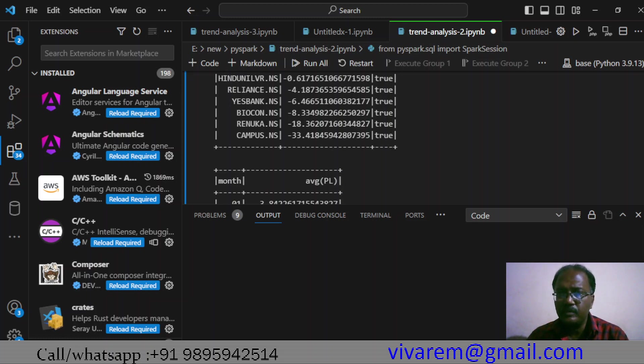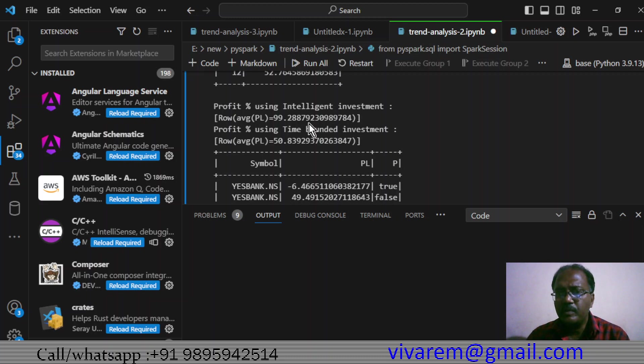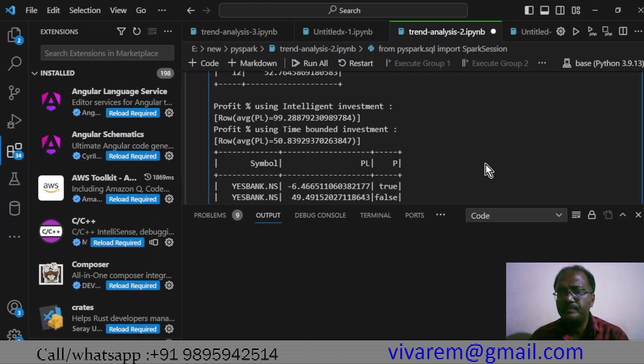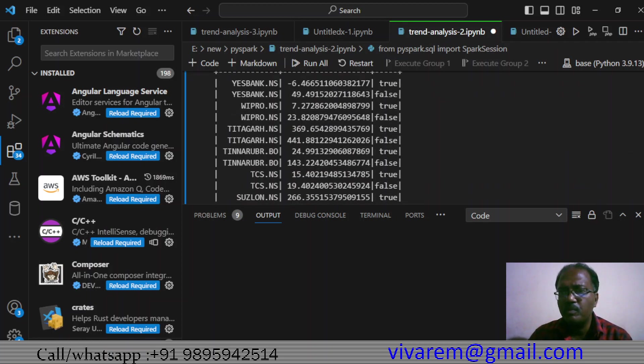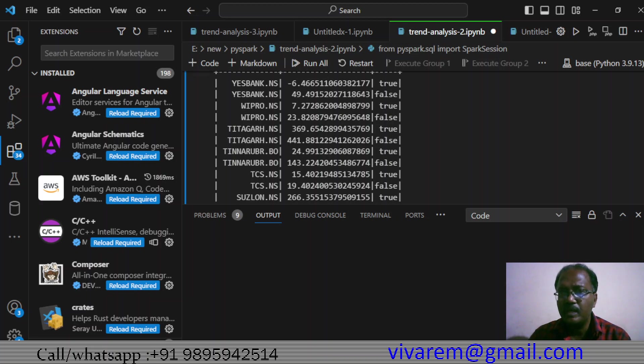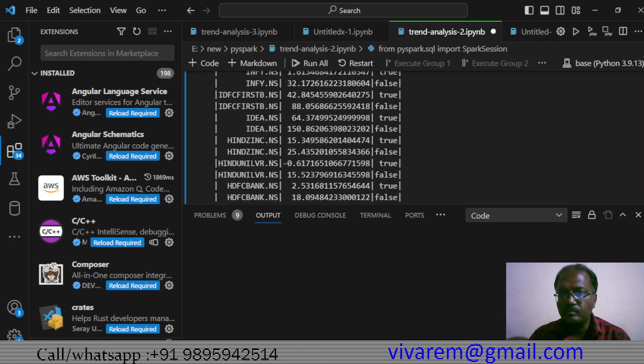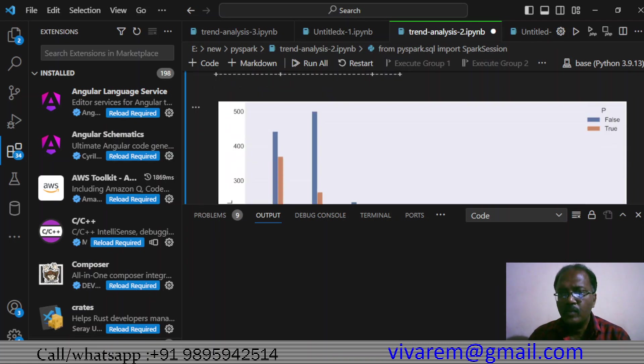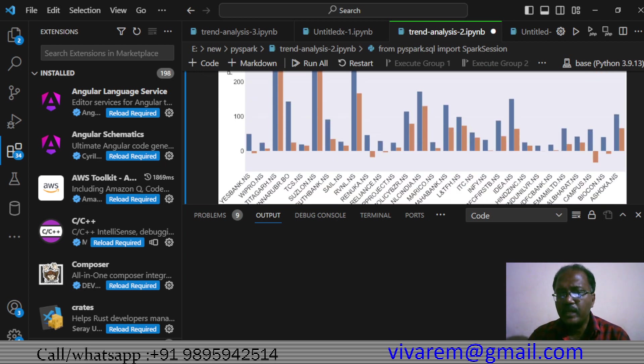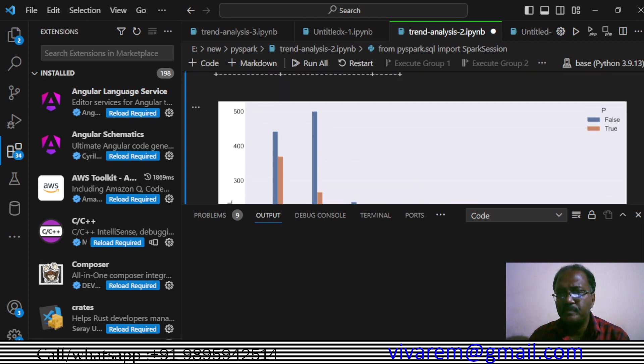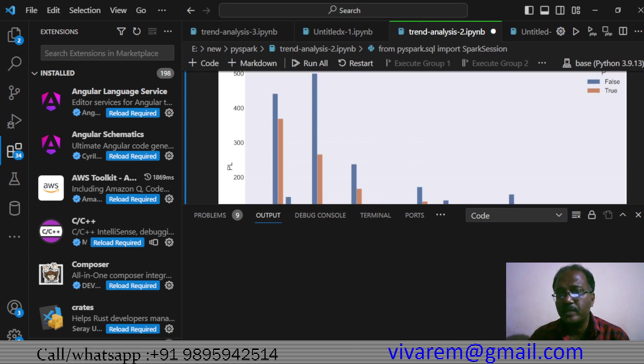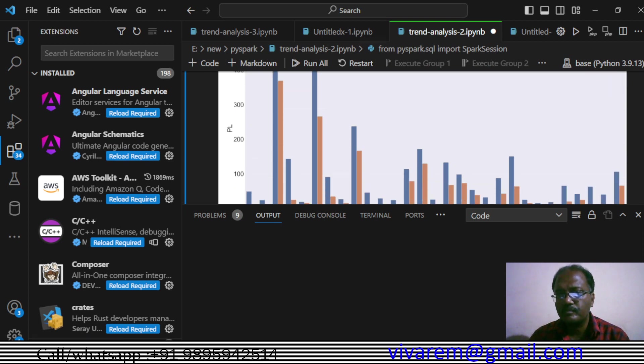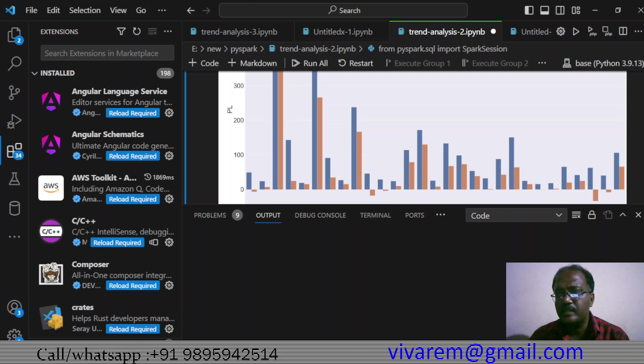This is time-bound investment giving more loss than intelligent investment. If we compare the average, you get about 100 percent when using intelligent investment mode and 50 percent when using time-bound investment mode. For example, Yes Bank with intelligent investment gives 49% but time-bound investment gives negative 6%. Titagarh Wagons and Suslone are doing very well, around 500 percent profit. That's somewhat awesome.